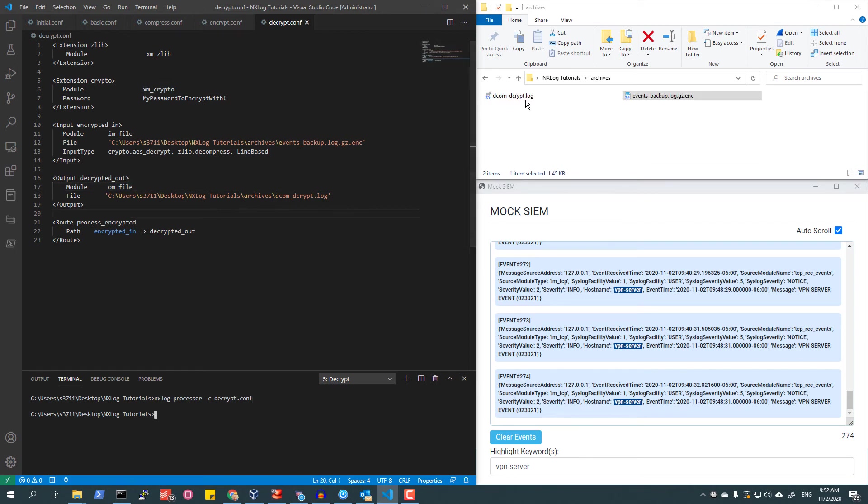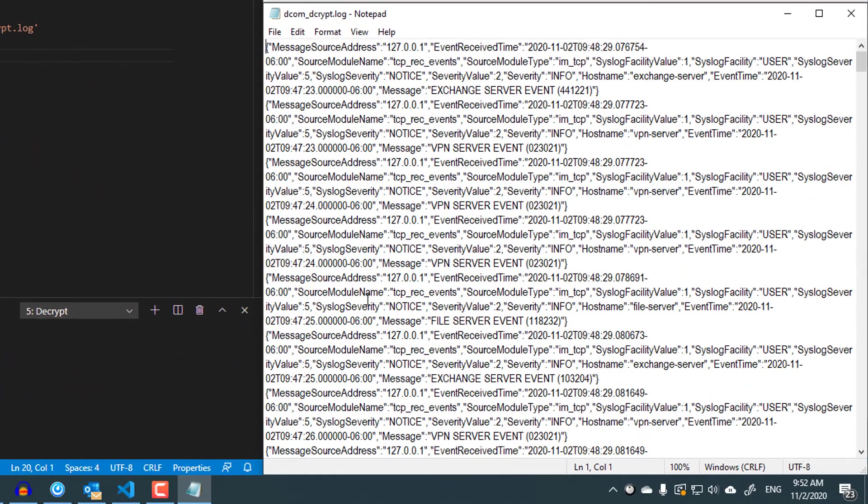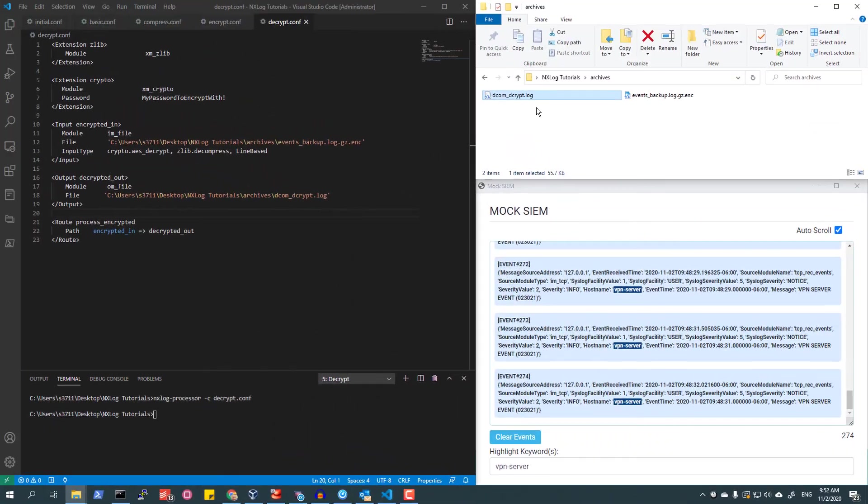After running, I can see the file decrypted does have the events that I expected it to have.